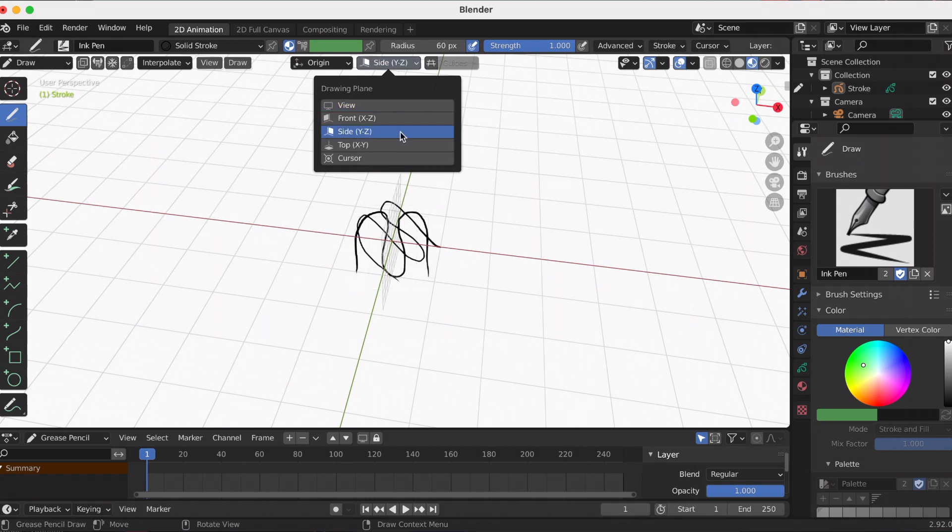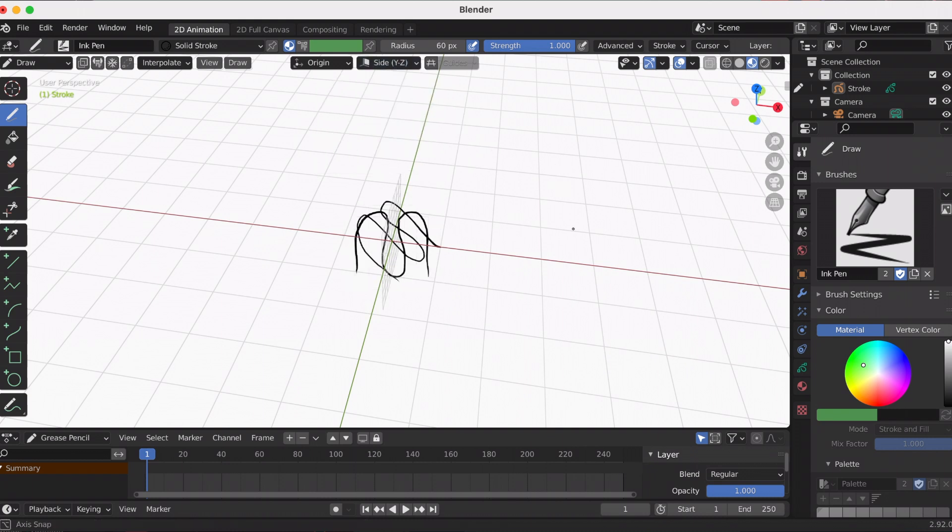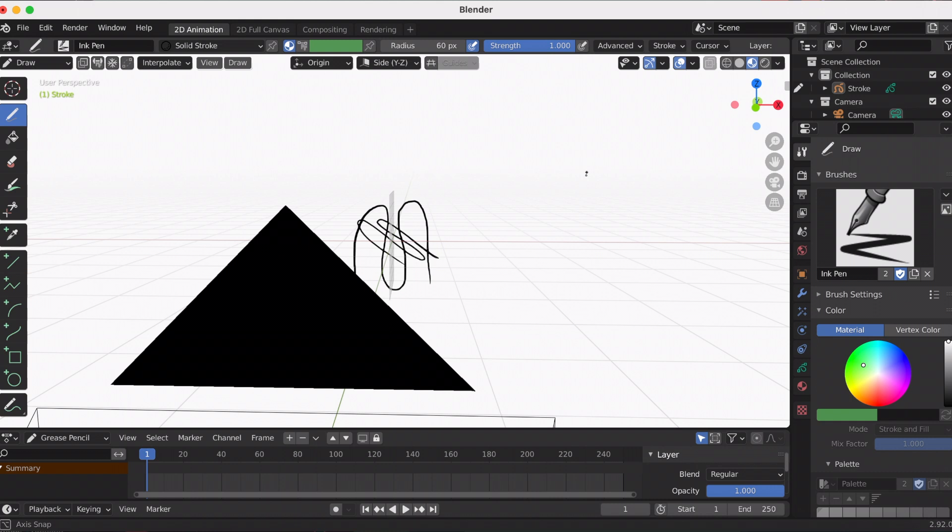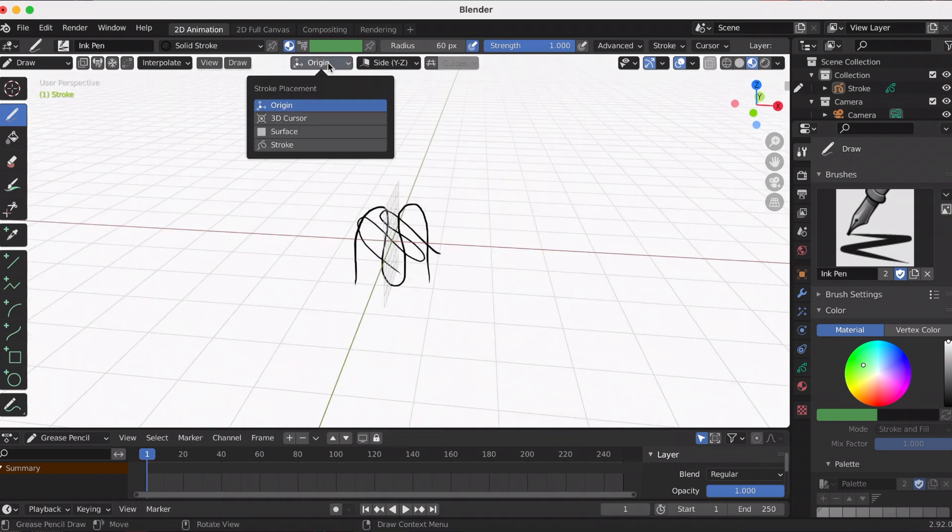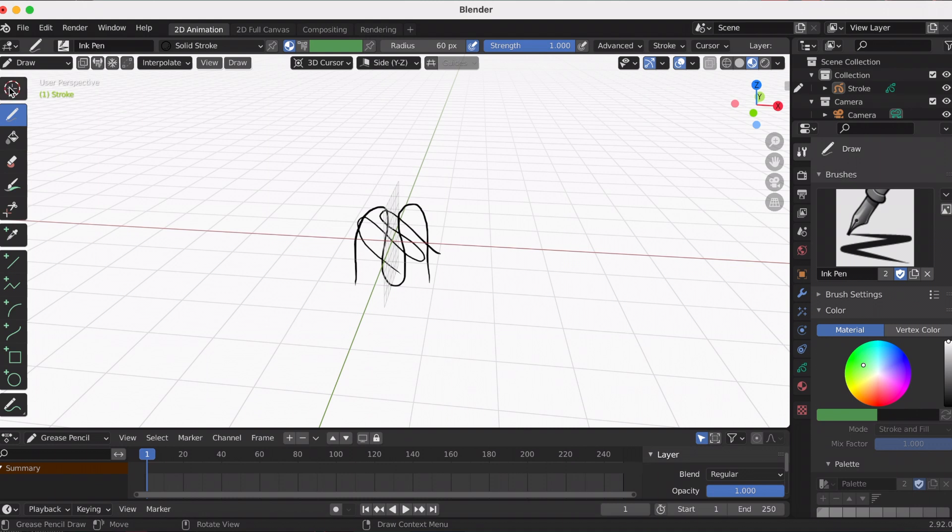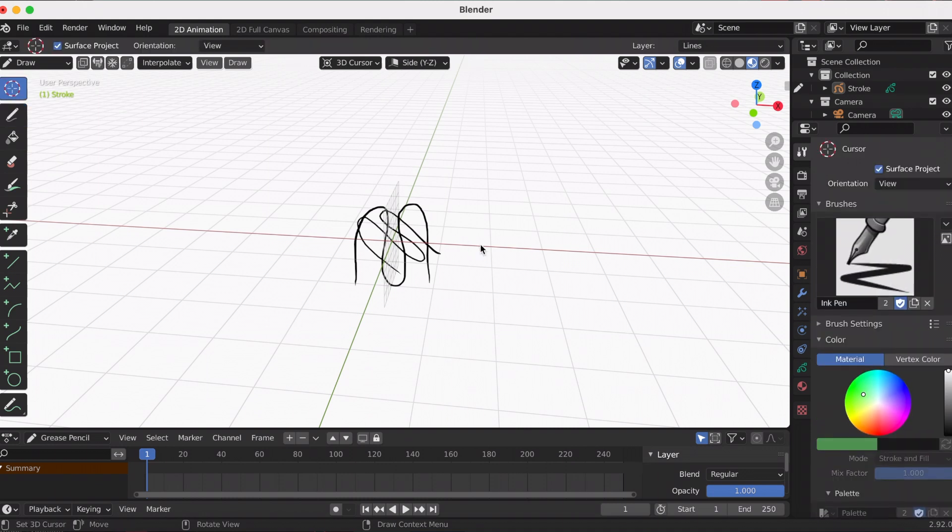The next plane option is the side, and the strokes are drawn on the plane determined by the Y and Z axis. I'm going to change from the origin to the 3D cursor just to show you guys, because I don't want the scribbly lines to get all mushed together.